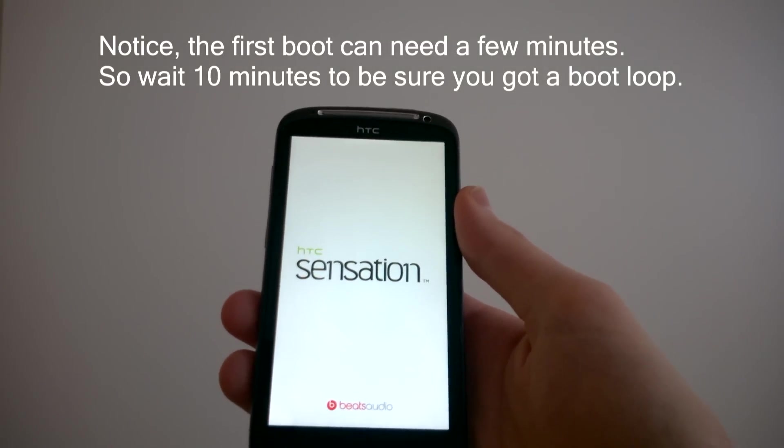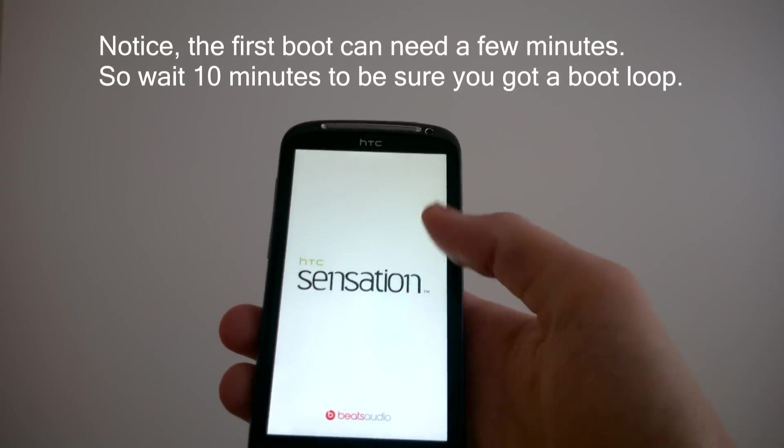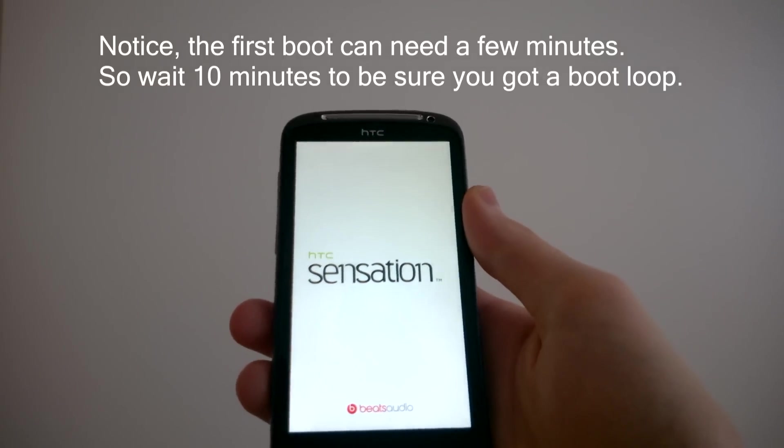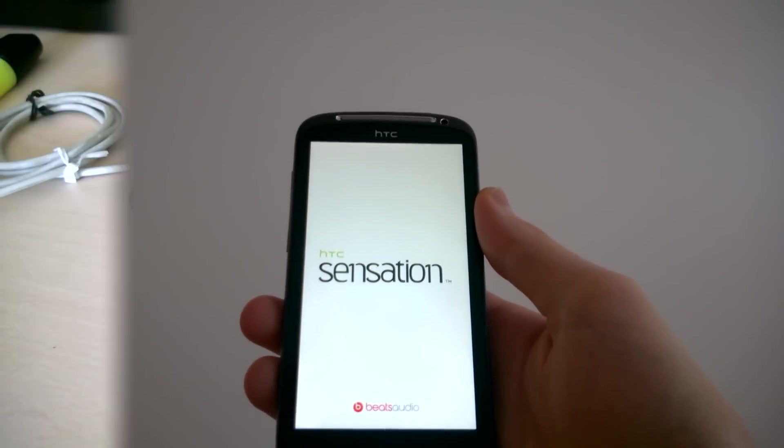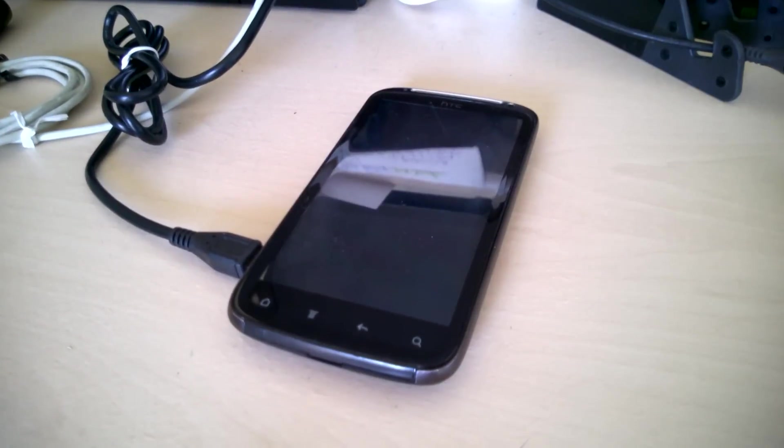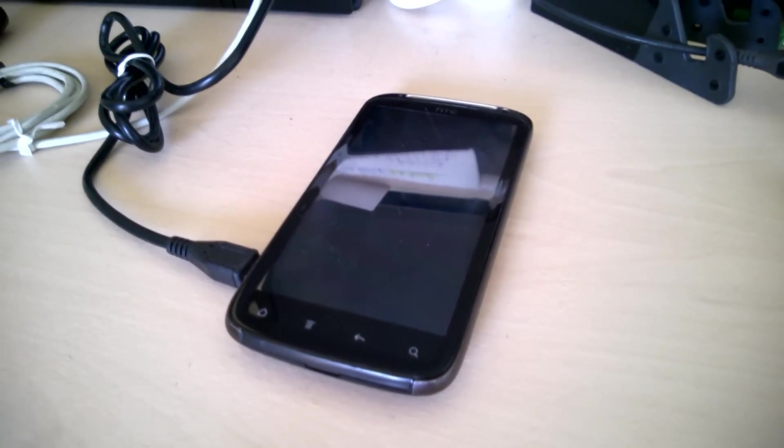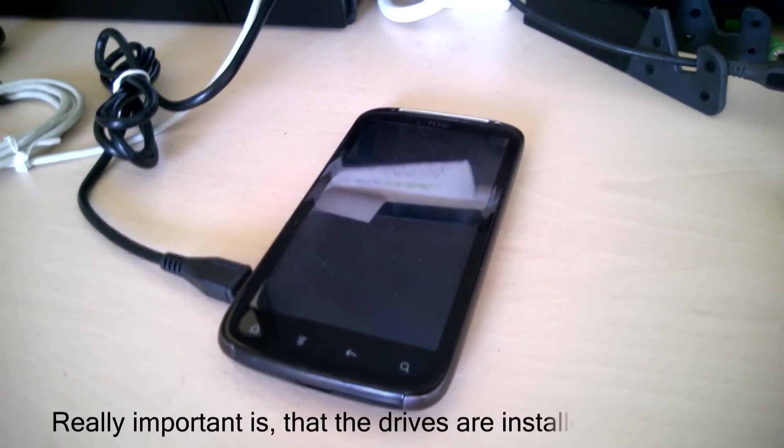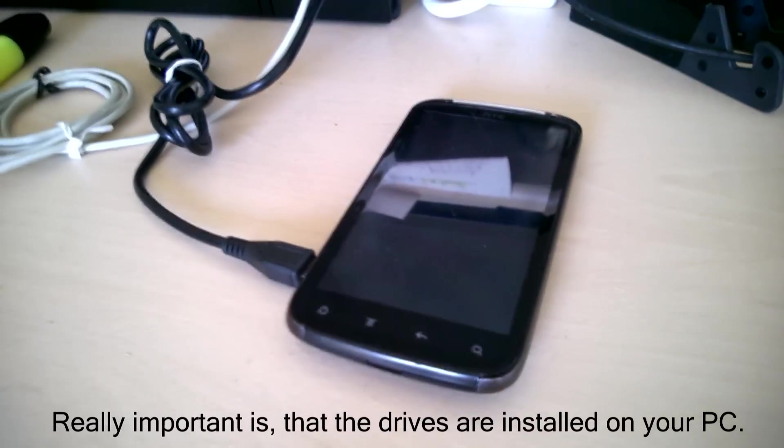Now I will show you how to fix this on your computer. It's important that you switch off your phone before connecting it via USB with your computer.